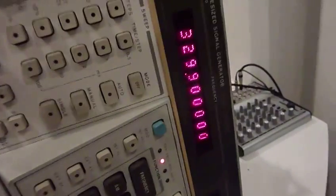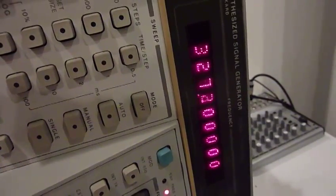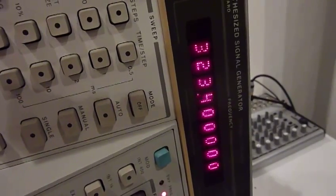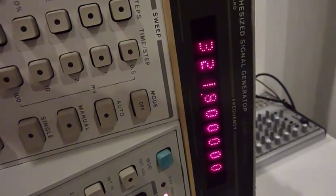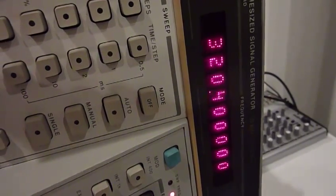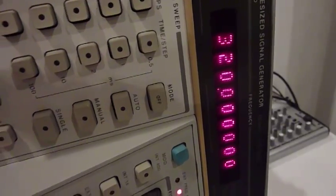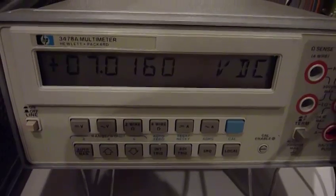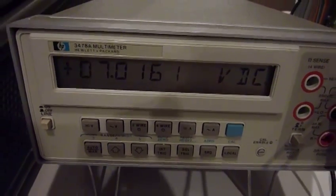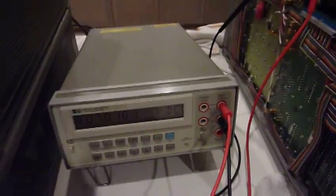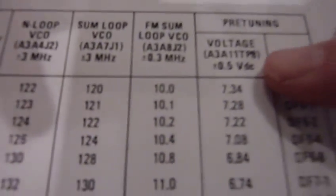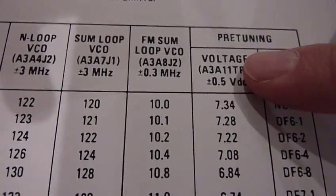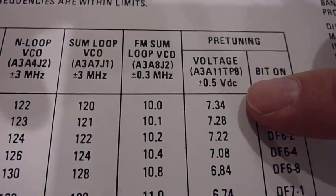So I'll get it to 320, which is the first measurement. There we go. And it says 7.0 volts. And it should be 7.34, but plus minus 5 volts. So it's actually within range.